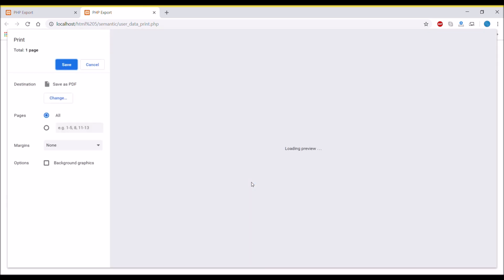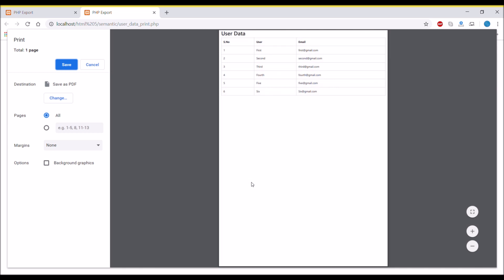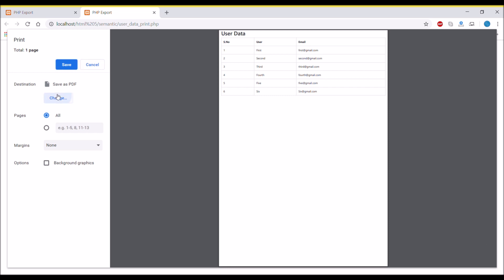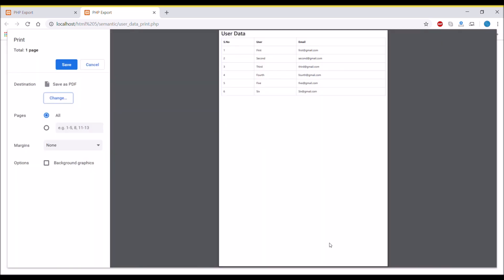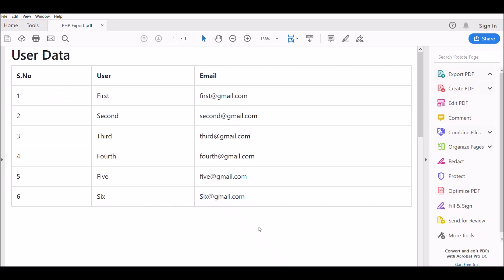When you click on the preview button, you can see preview is opened and you can save that as PDF or you can pass that to any printer.